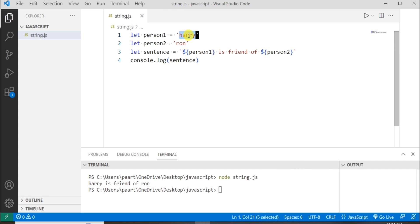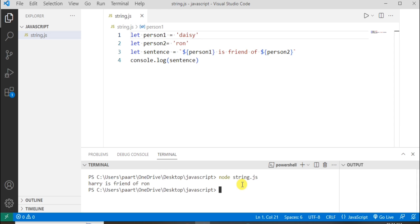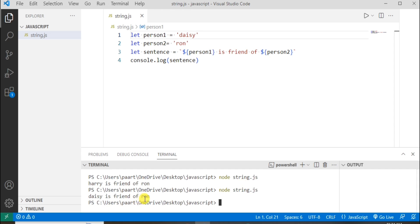Now let's change this name and see the output. The output shows: Daisy is friend of Ron. So this is the use of template literals.